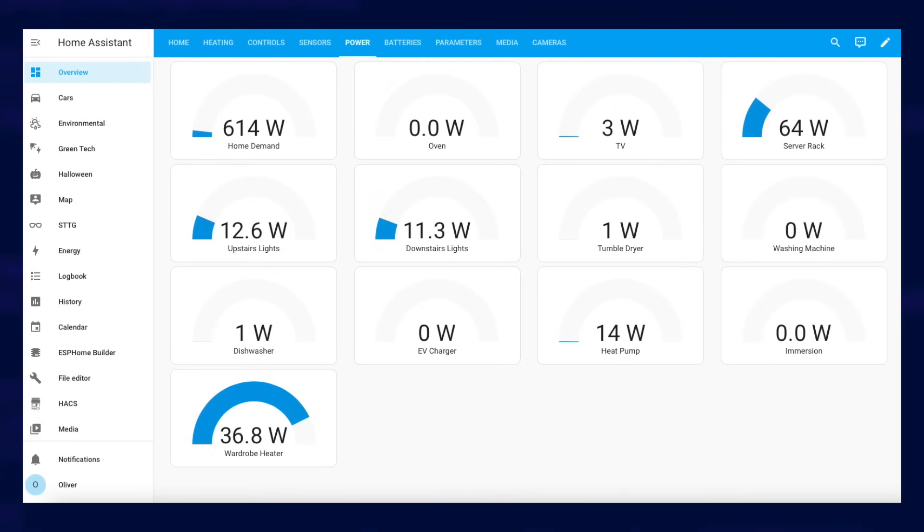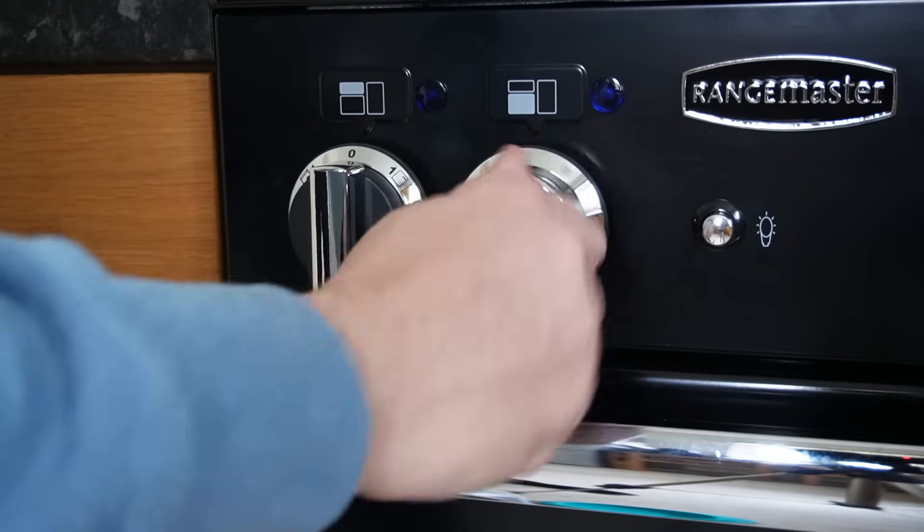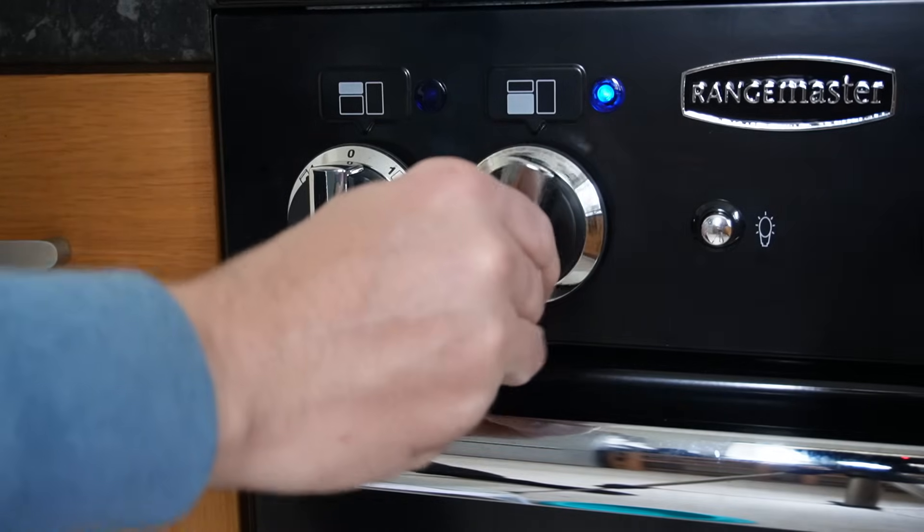The power meters are pretty reactive. In fact, hold on one second I'll go and turn the oven on. Right, see? Responsive. So that's live power use in the home which is great to sit and watch but it's far more useful to see your energy consumption over specific periods of time and that's where Home Assistant's Energy Dashboard comes in.